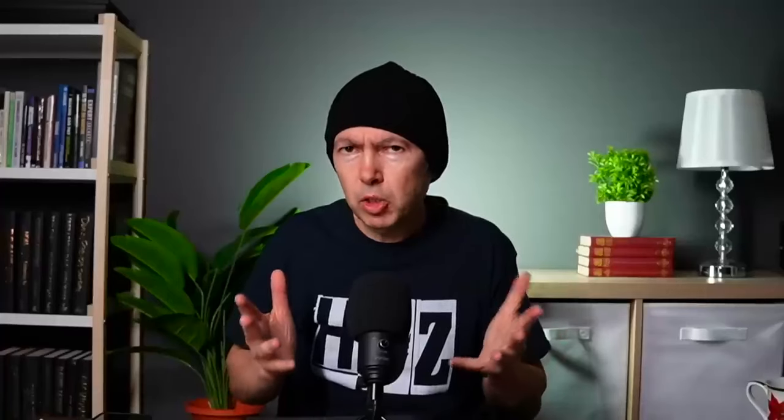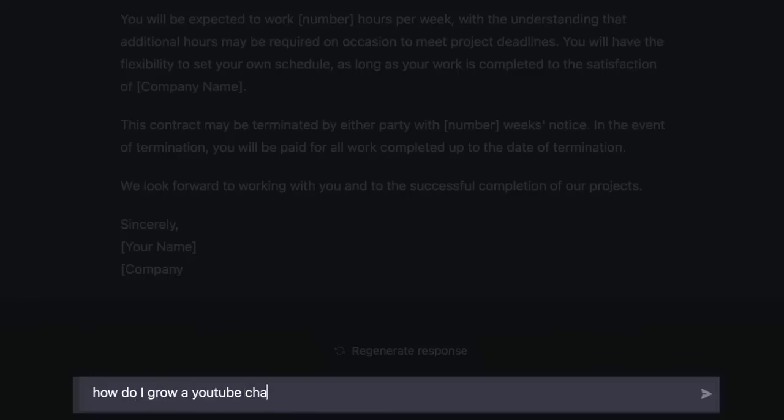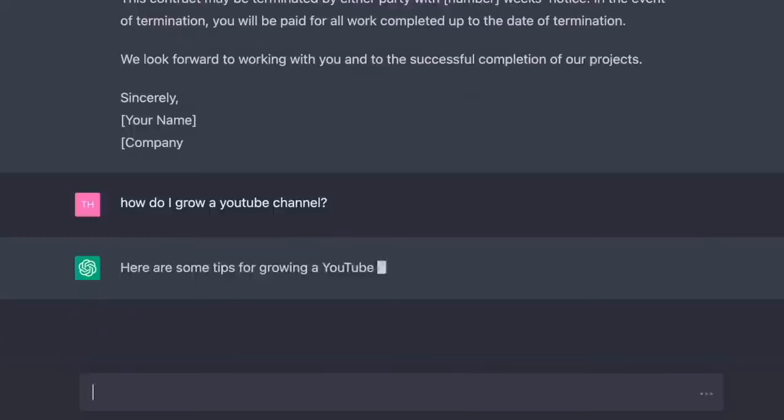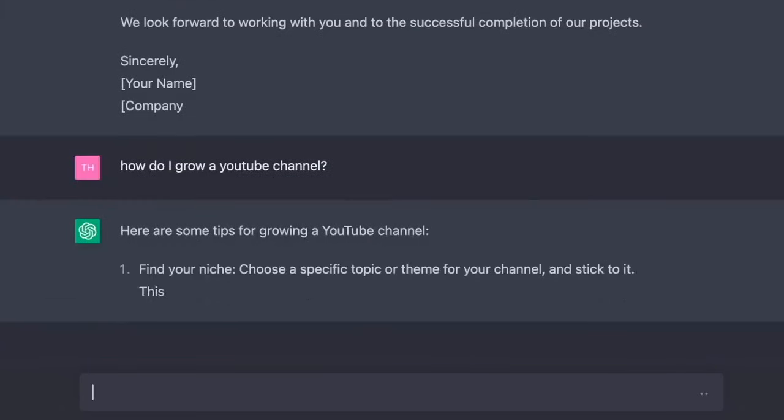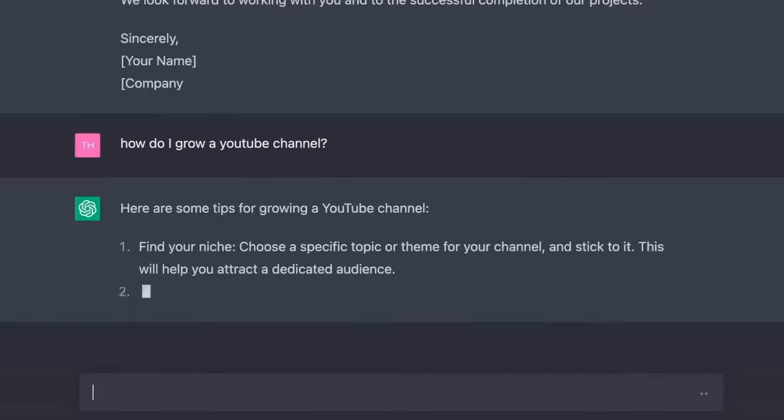Can we get help finding success? How do I grow a YouTube channel? Here are some tips for growing a YouTube channel. One, find your niche. Choose a specific topic or theme for your channel and stick to it. This will help you attract a dedicated audience.